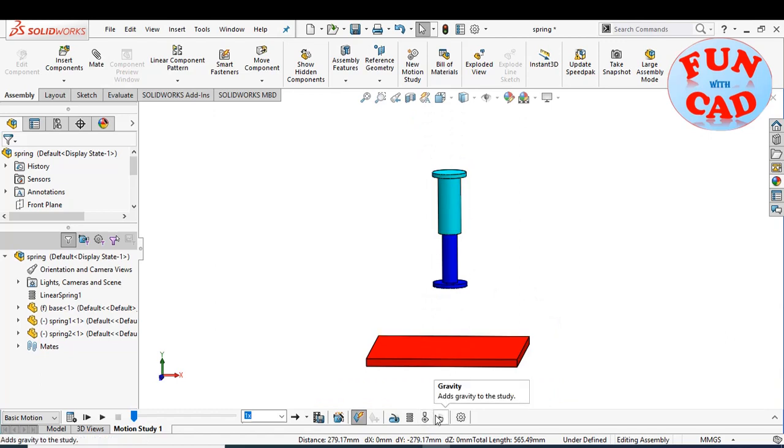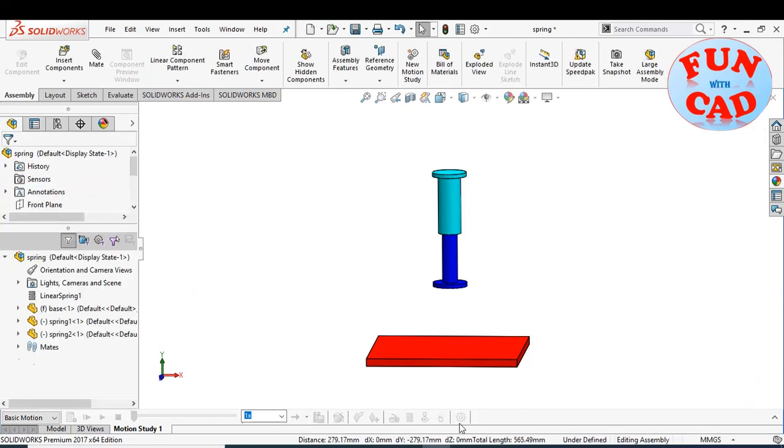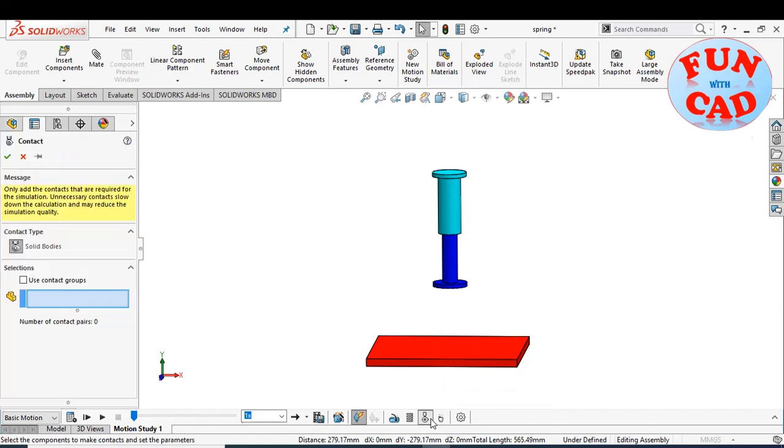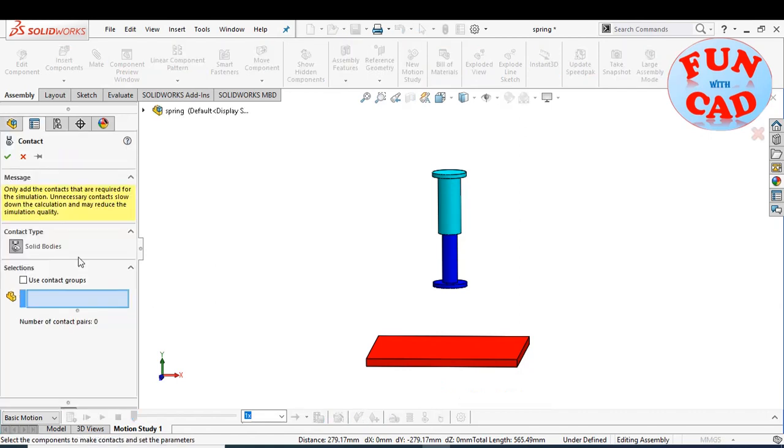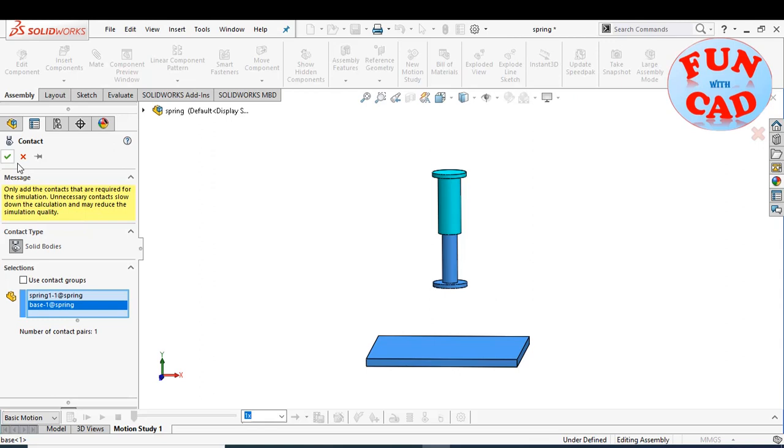To test this spring motion, let's add gravity option. Also, add the required simulation contacts so that the spring can free fall to the fixed base.